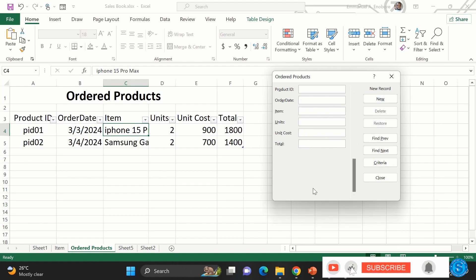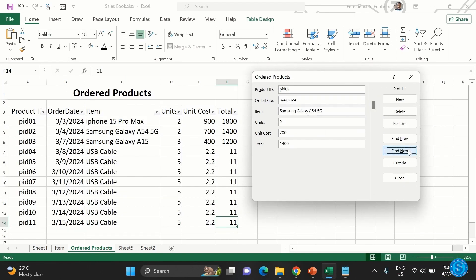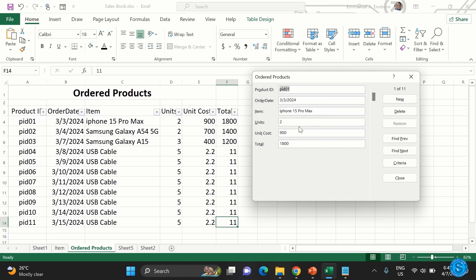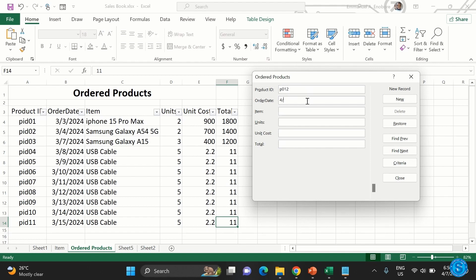After entering all records, you can navigate by clicking 'Find Next' and 'Find Prev' to move back and forth. To enter a new record, click 'New.' If you've started a new record and change your mind, click 'Restore' to go back. Click 'New,' fill in the blank fields according to the labels, then press Enter on your keyboard and the record gets added.